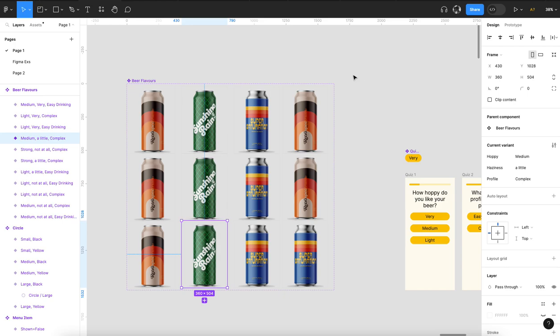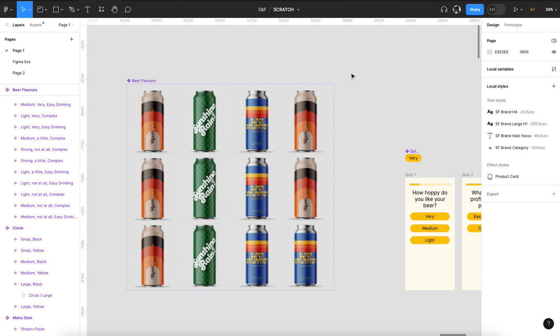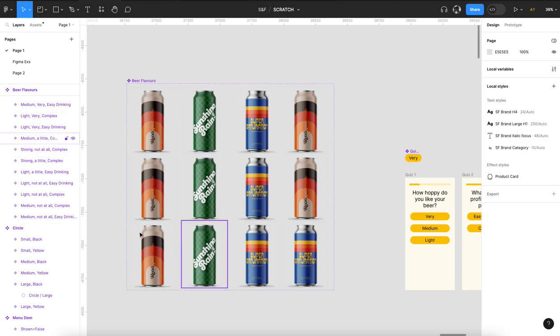Now you could have done this quiz with the conditional logic that Figma's put in, but that would be a nightmare because you'd be writing conditions for literally every permutation.